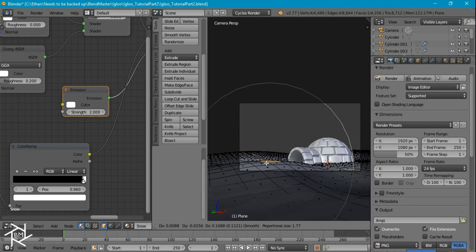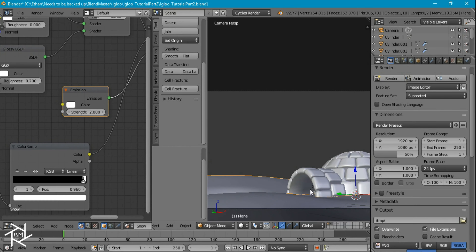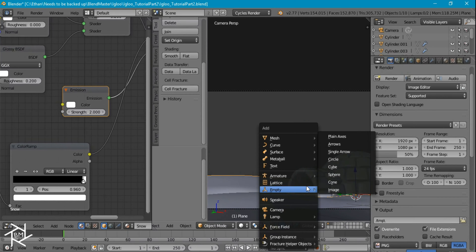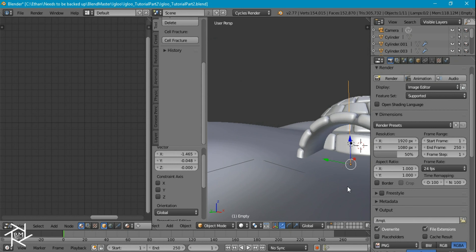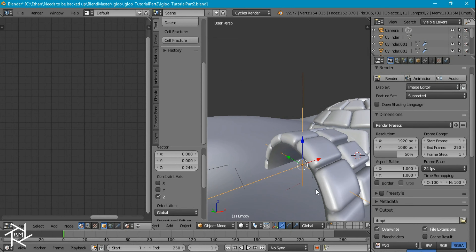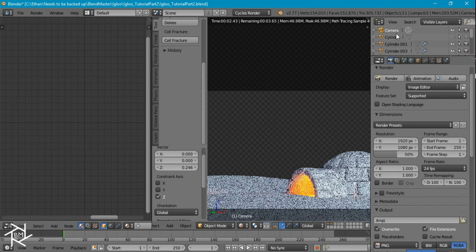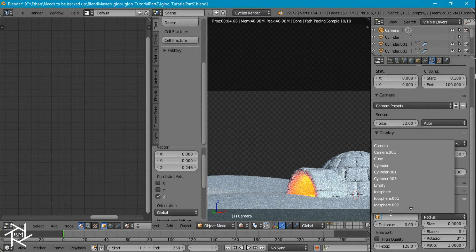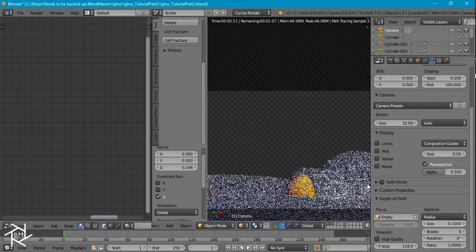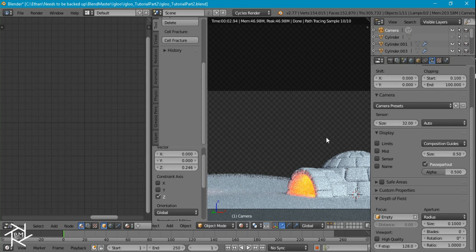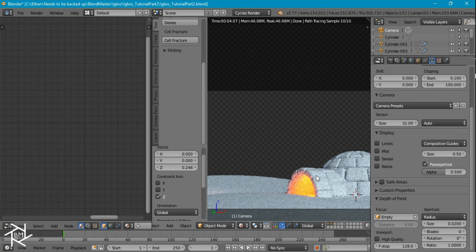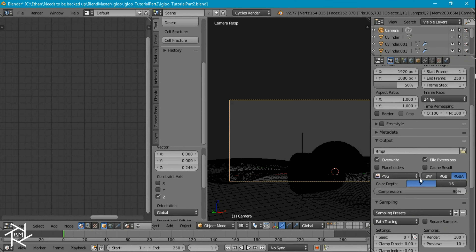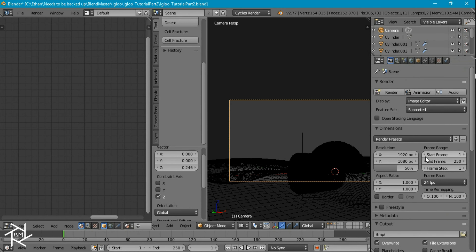Add some depth of field by adding an Empty and positioning it at the front of the igloo in the center. Go to the camera settings, set the focus object to the empty, and increase the radius to 0.02. Go to the render samples and set samples to 500, then render it out.